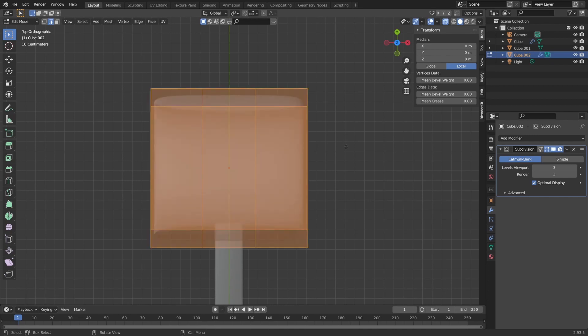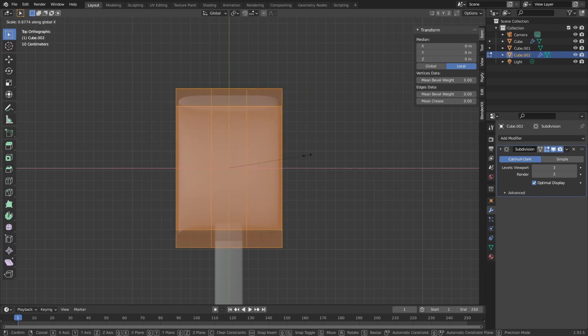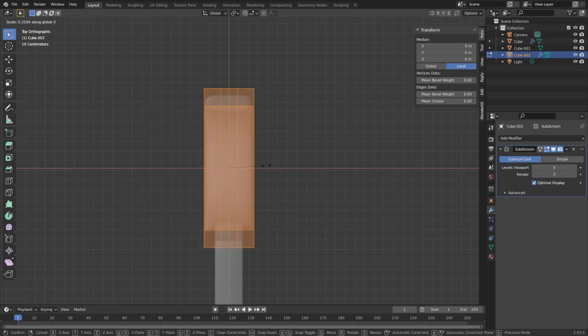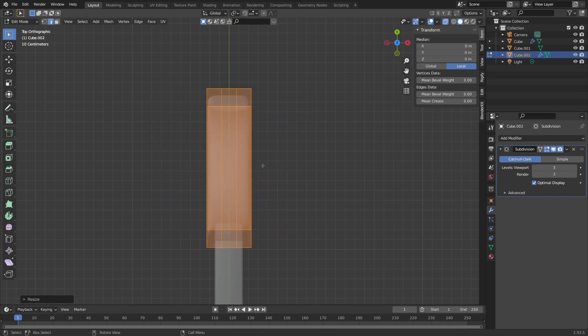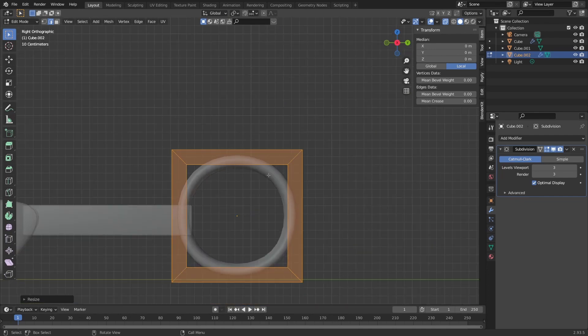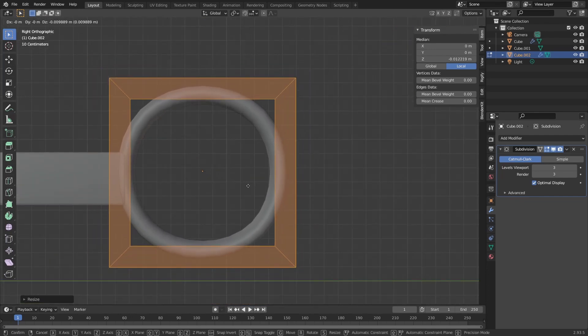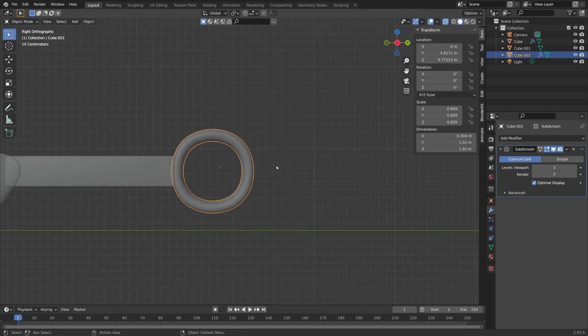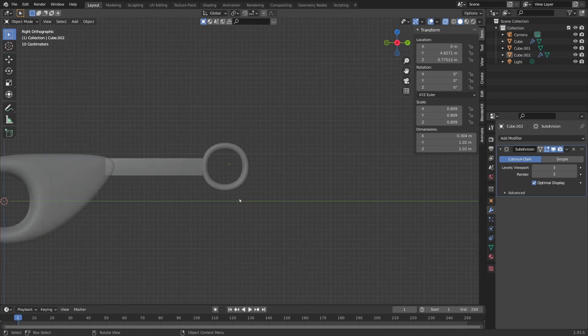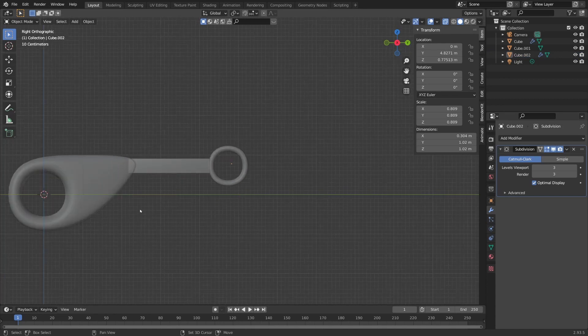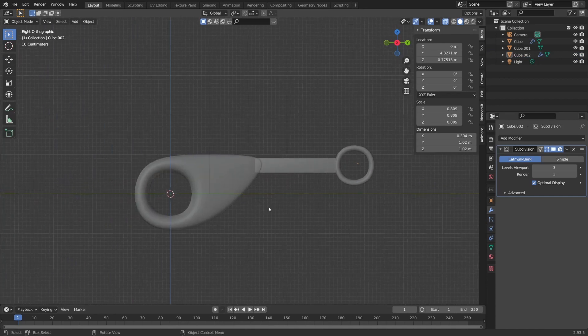Now we can select everything and press S and X to scale it on the x-axis, and also scale it a little bit more. Now we are done with modeling our back part.